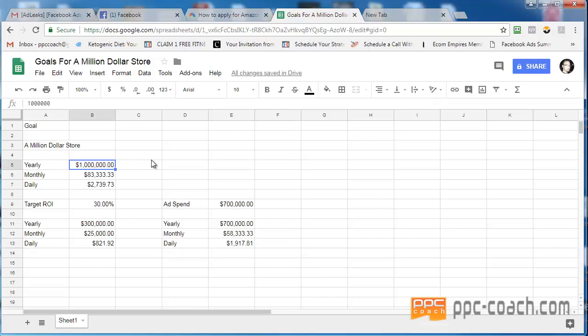That's seven figures. But is seven figures doable? Well, break it down to your monthly. Break it down to your daily. Figure out your target ROI. Figure out the ad spend you need. And then start there.